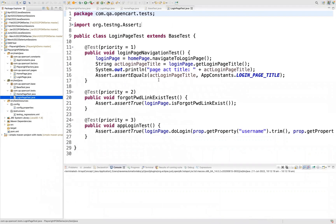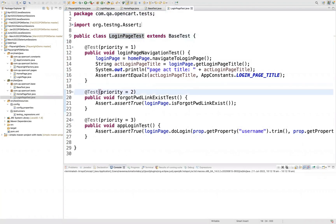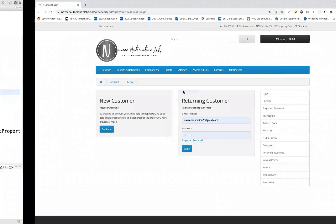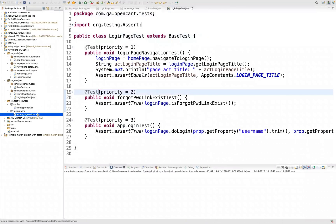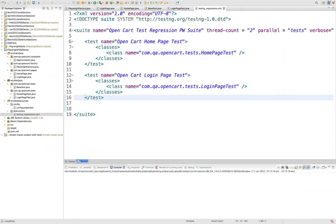So last time we covered the login page test — we are calling the page methods and asserting over there. Till login we have already covered, and we were actually executing in the form of a runner. We created two test runners with thread count equal to two, parallel equal to test. Today I'm going to talk about one small thing: how to use the concept of thread local.